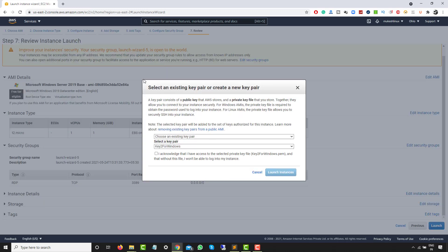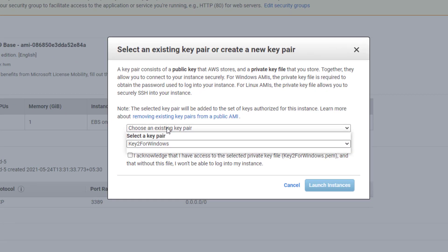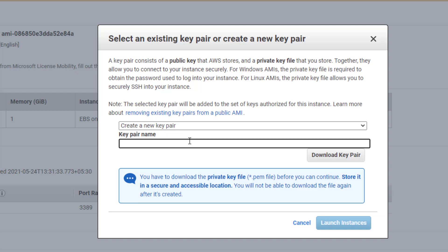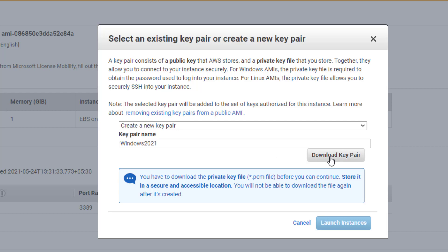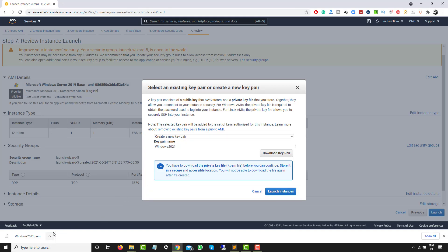Now this is a very important section. You can select an existing key pair or create a new one. I'm going to create a new key pair and name it 'windows2021'. Click on 'Download Key Pair'. The file will be downloaded — this PEM file is very important. You must store it securely because you will not be able to download it again once it's created.